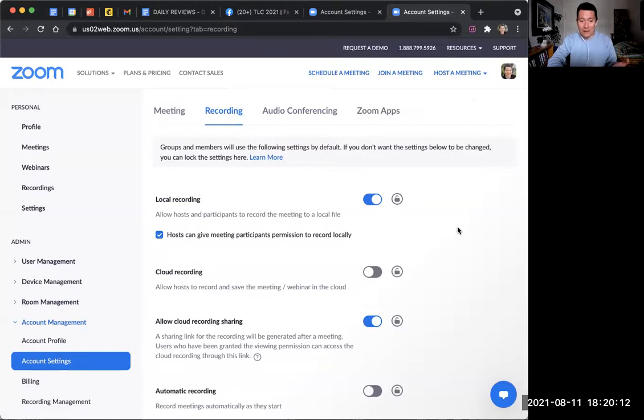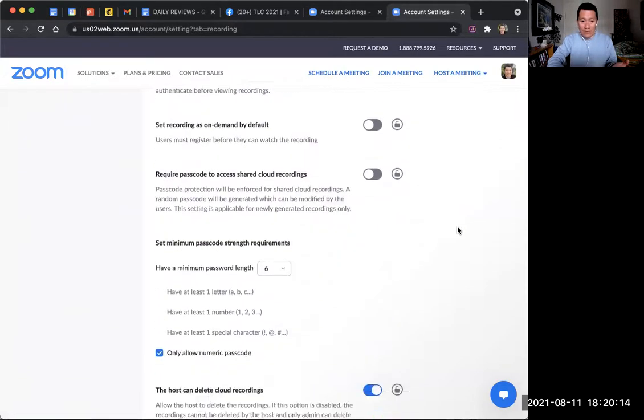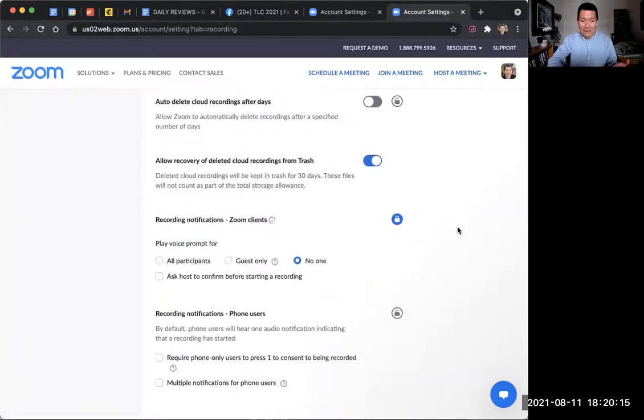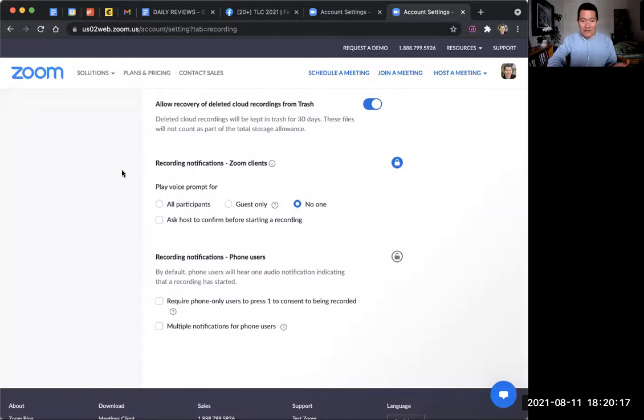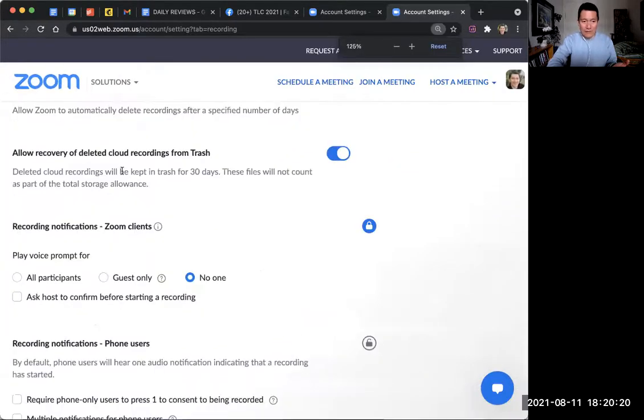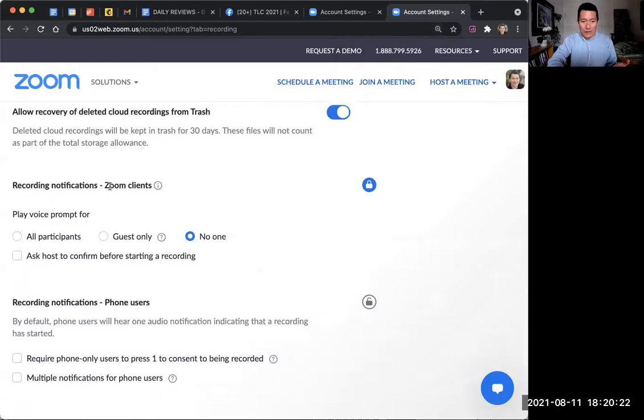Once you're here, scroll all the way down until you get to this setting. I'm going to make my screen bigger so it's more obvious to see it. So recording notifications, Zoom clients.